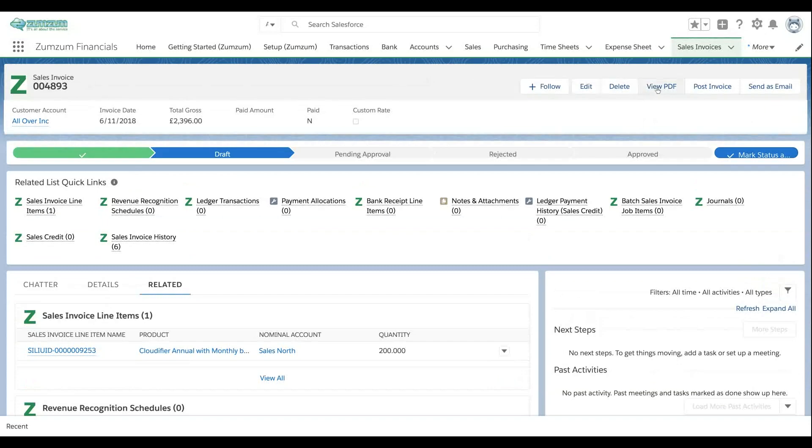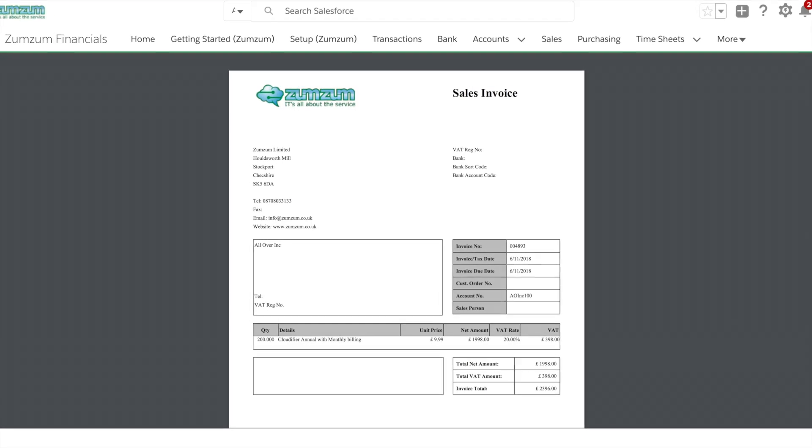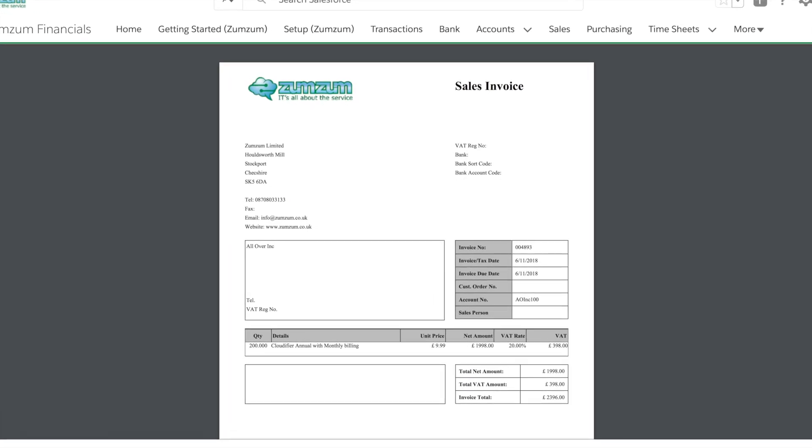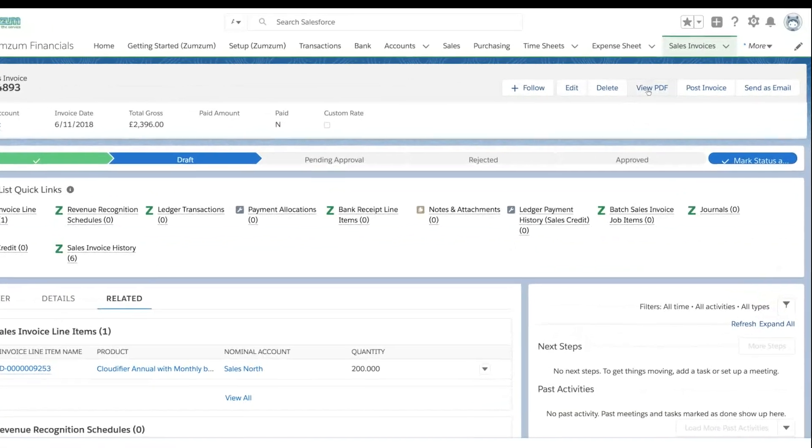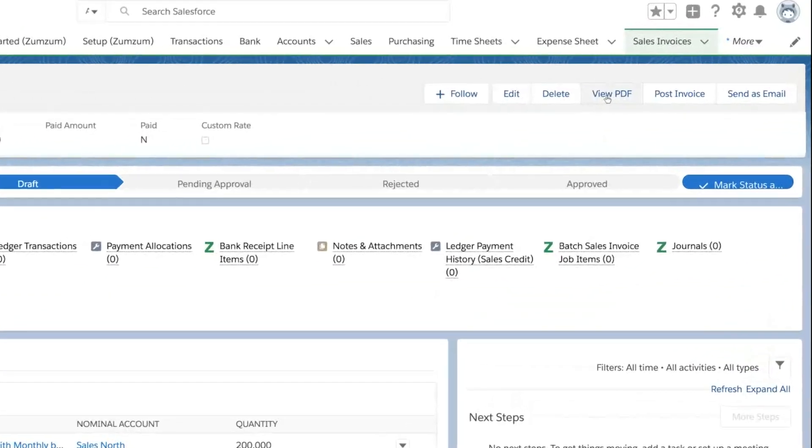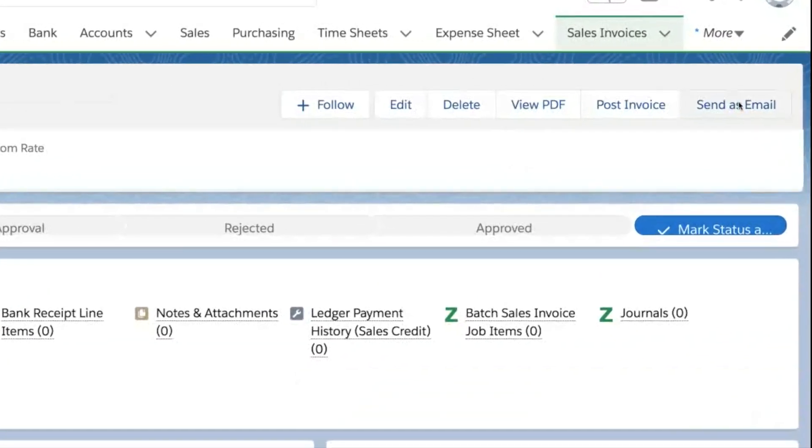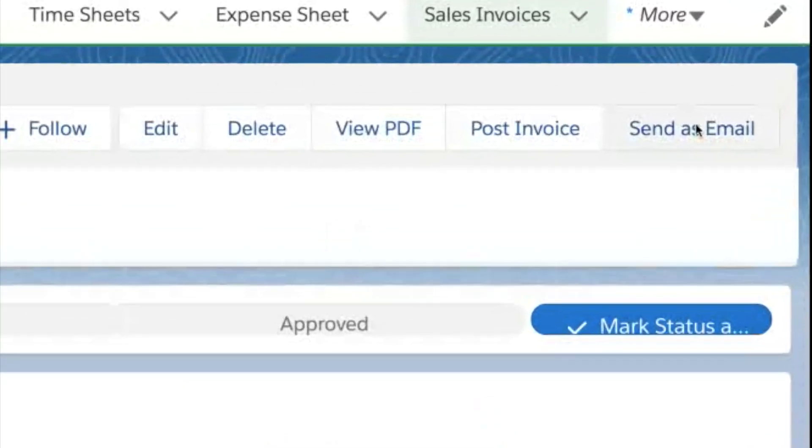Preview, print or download your sales invoice PDF. Email invoices directly to your customer in Salesforce.